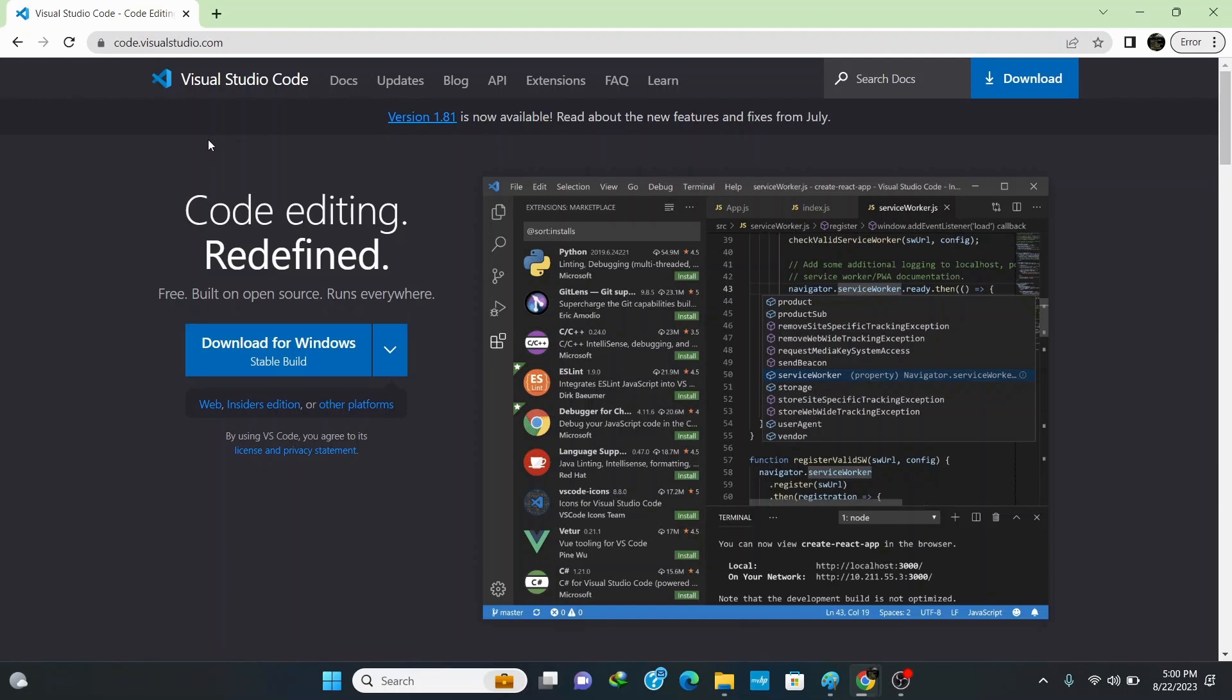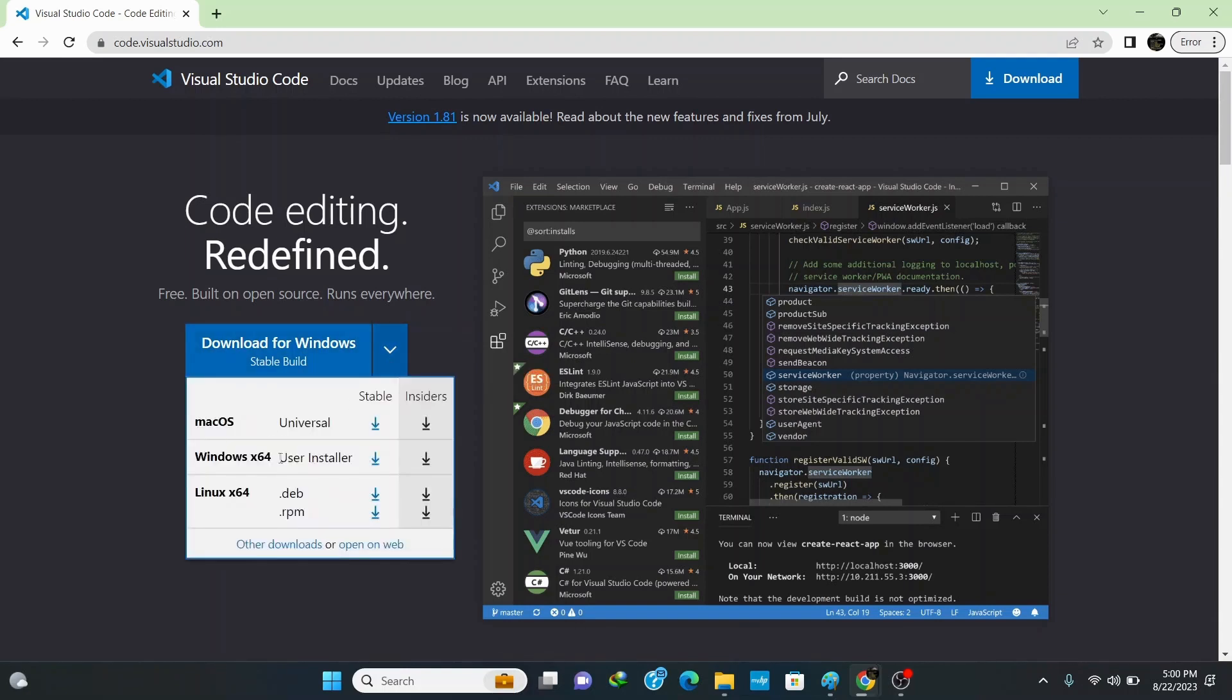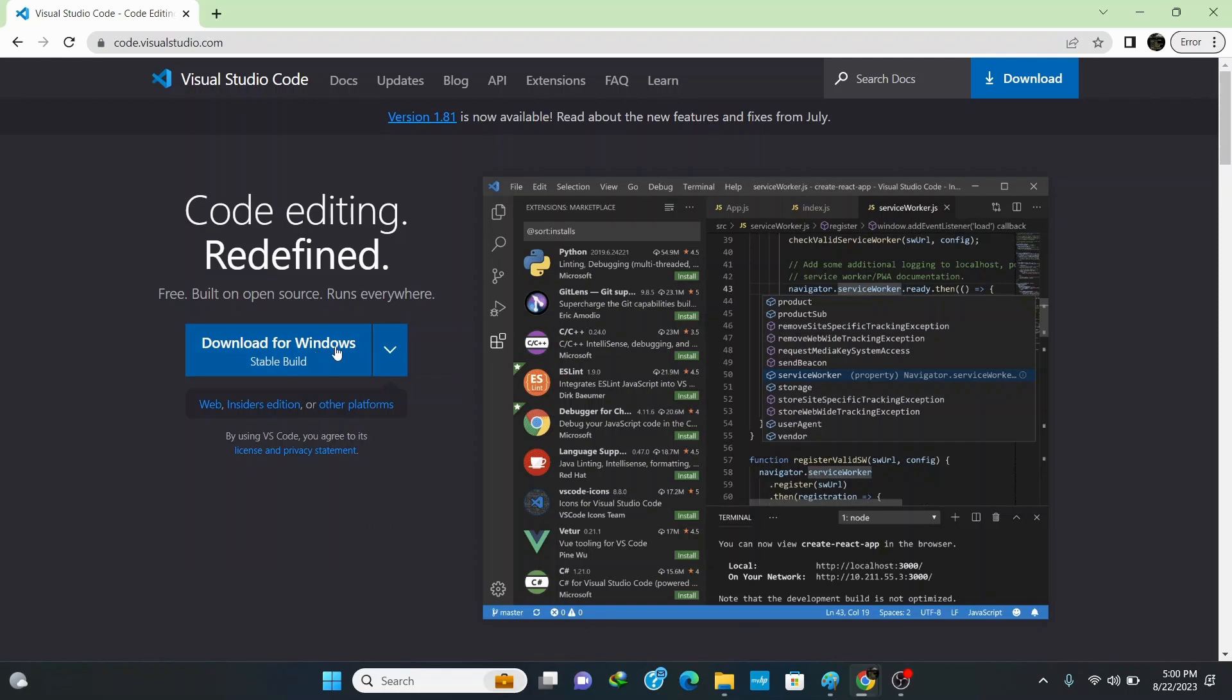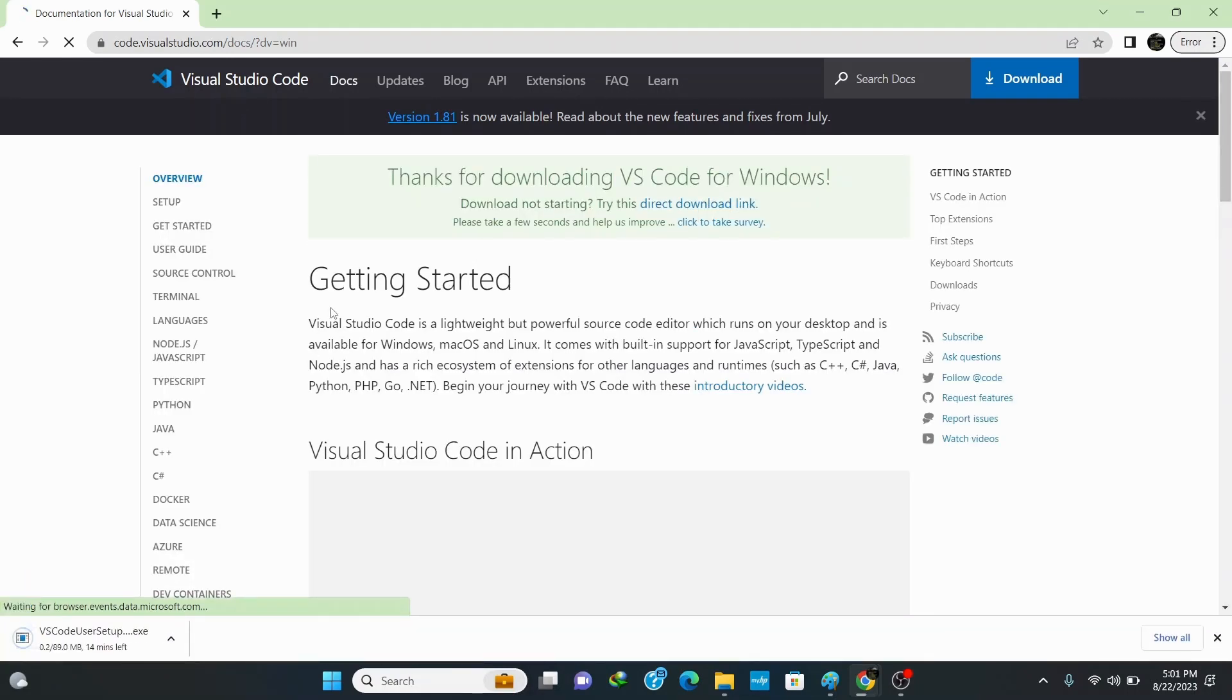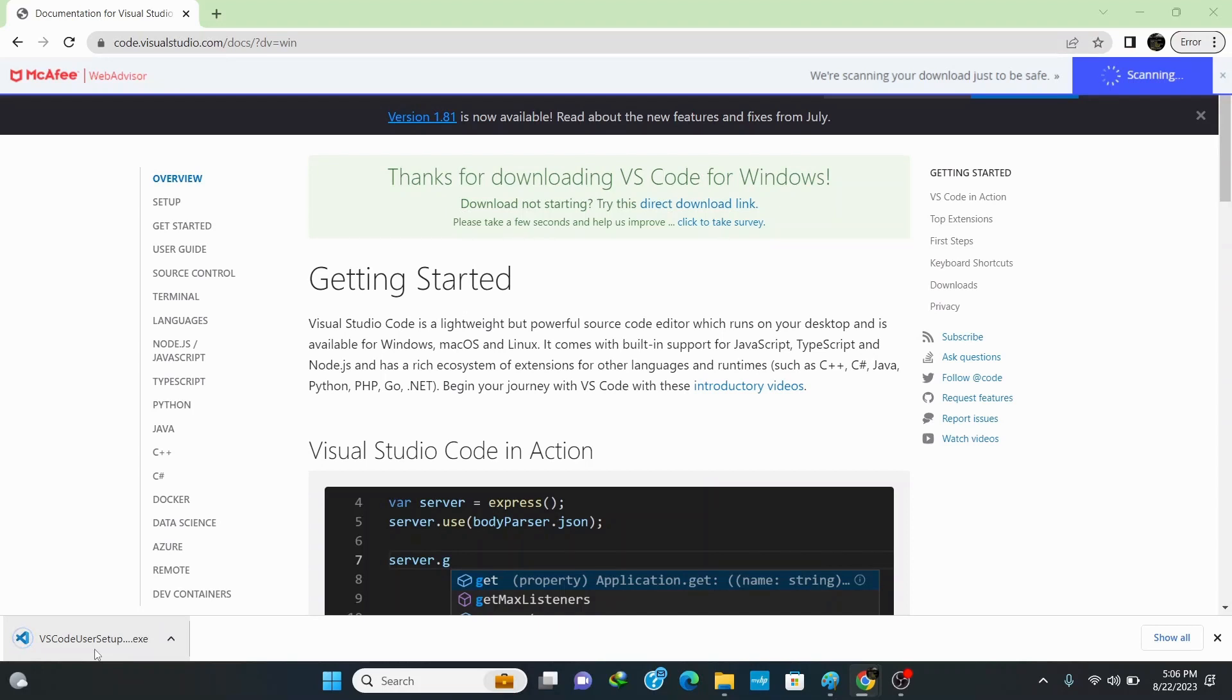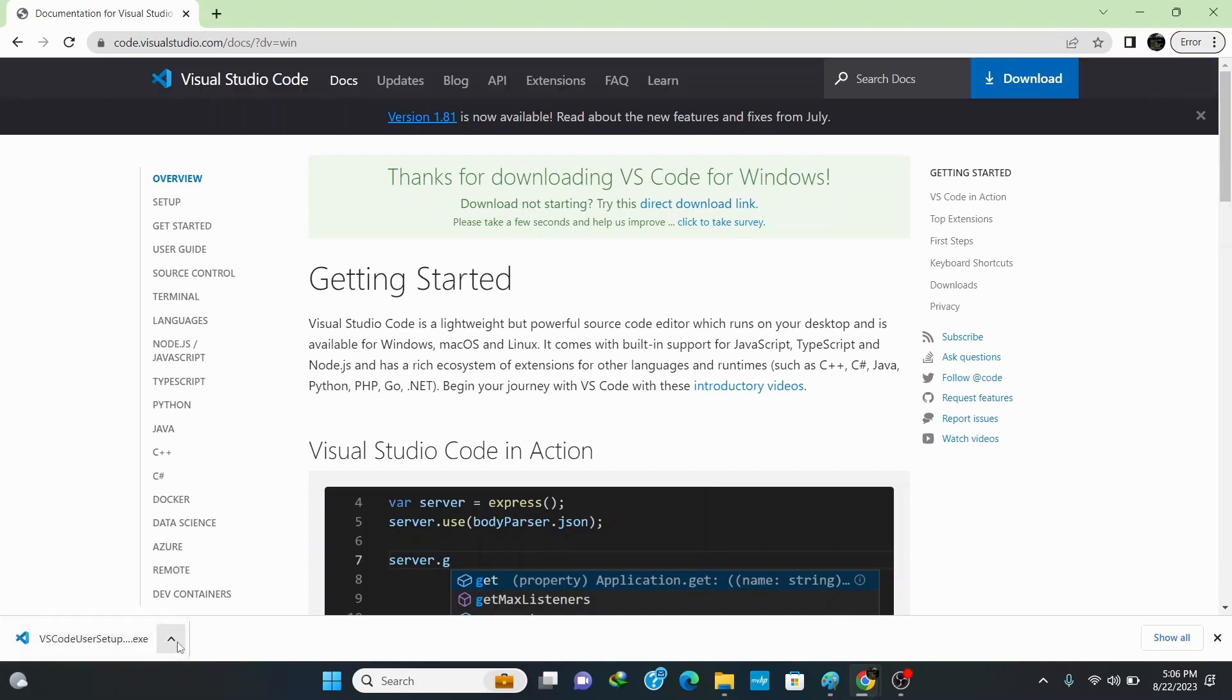If you want to download it for a different operating system other than Windows you can click the down arrow and select the option for your operating system. To download it for Windows, click on download for Windows and wait for a couple of seconds until the setup is fully downloaded. Once it finished downloading click on open folder.